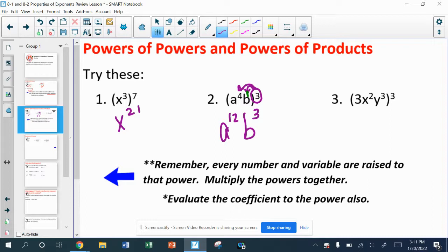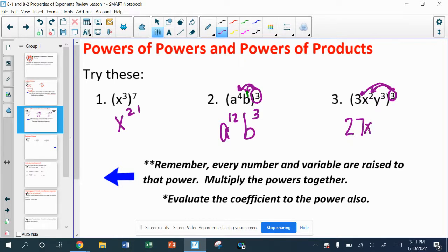For number three, a really common mistake is that people want to say 3 to the third power is 9. But remember, we're really talking about 3 times 3 times 3 — so 3 times 3 is 9, times 3 is 27. Then x to the sixth power and y to the ninth power.